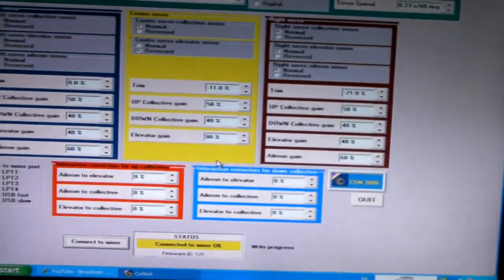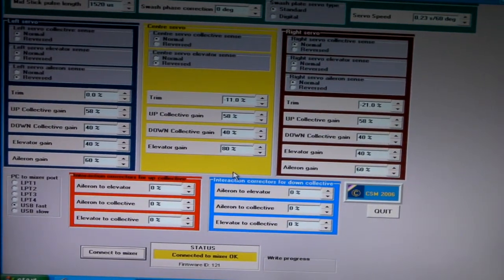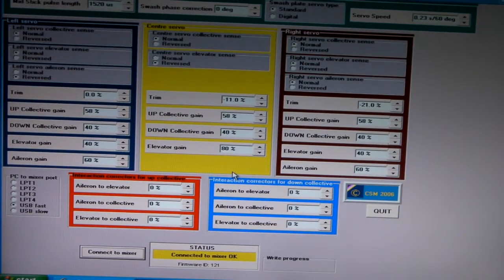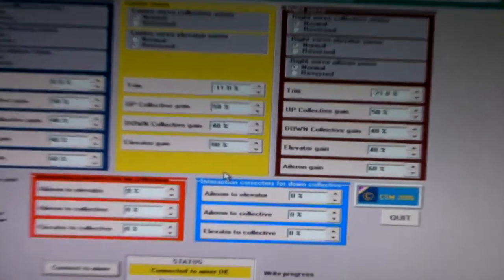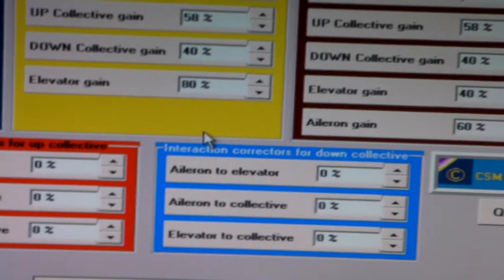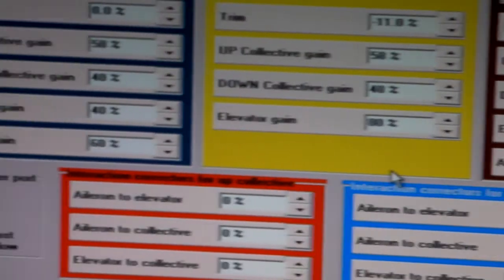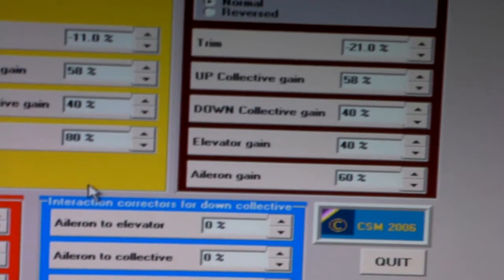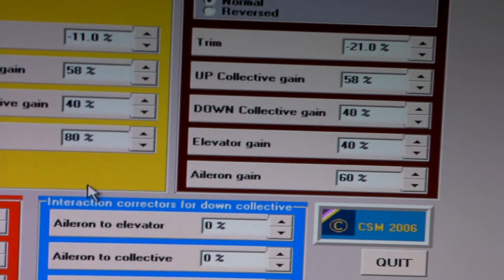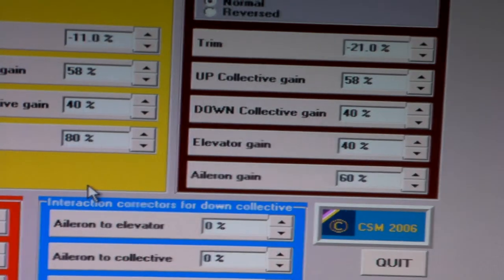So what we have here, we have the 3DX and all the Alien commands switched on. I've made a few alterations to the Elevator and Aileron channel. Basically what we have here is in the centre, Elevator gain I've set that to 80 and the 2 Rears I've set that to 40. So basically if you add them together we have 80 on the back, 80 on the front.